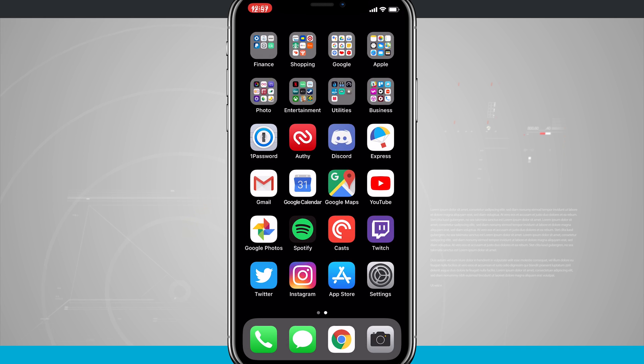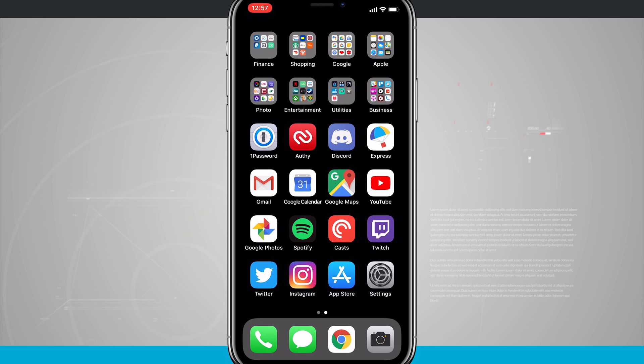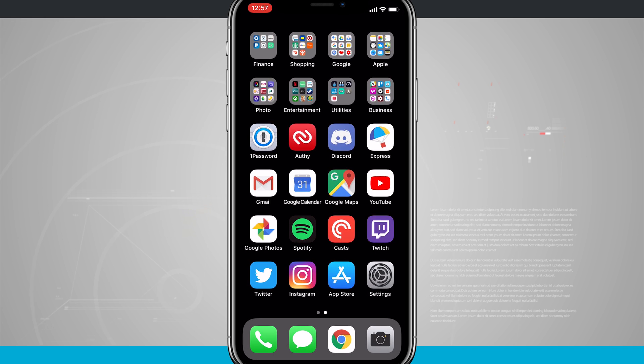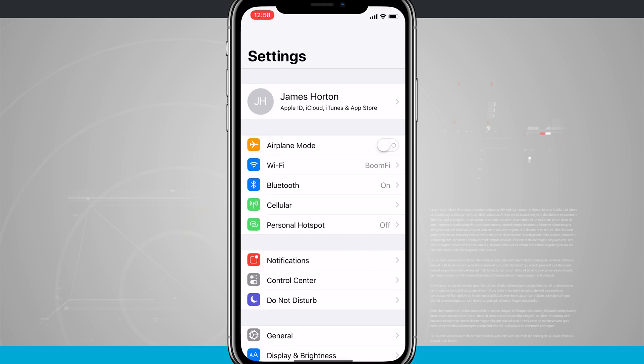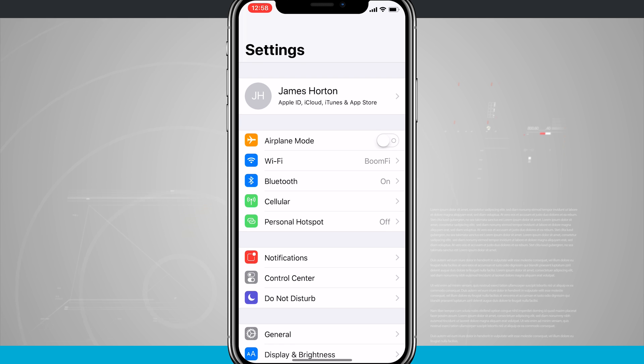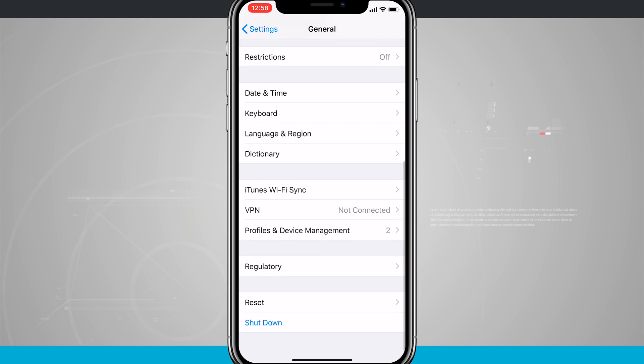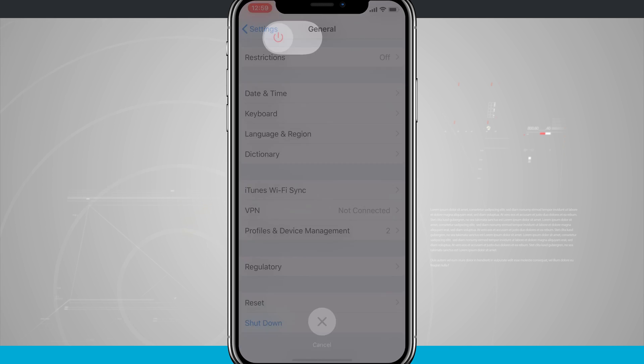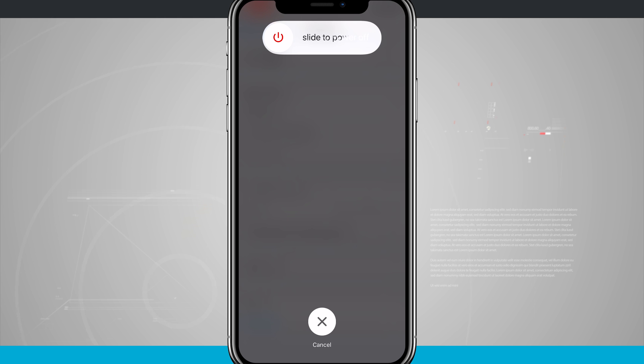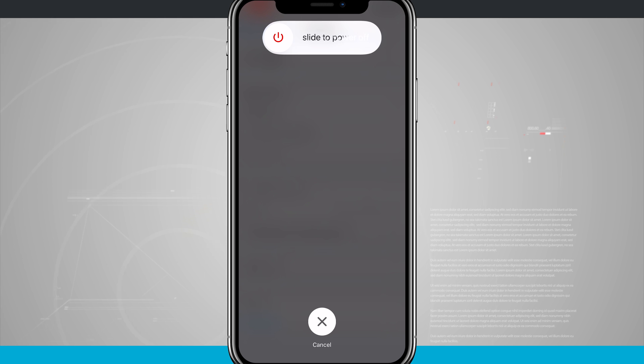Now there are a couple different ways of doing this. If we hop into our settings go down to general and then we're going to swipe all the way down to see shut down. Tapping on shut down will bring up the slide to power off option. We're now going to slide to power off at the top of the screen and then our phone will shut down.